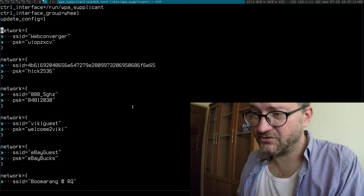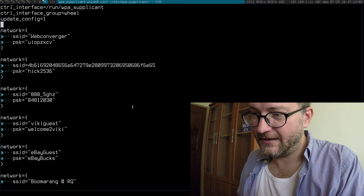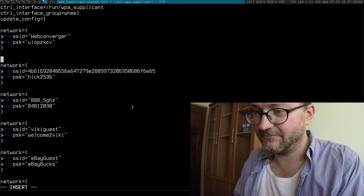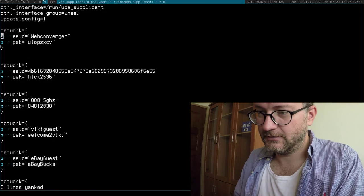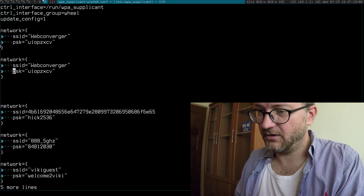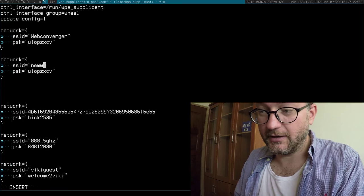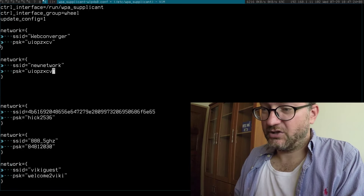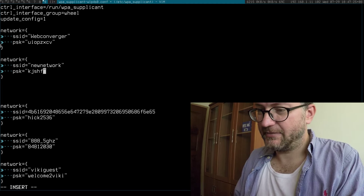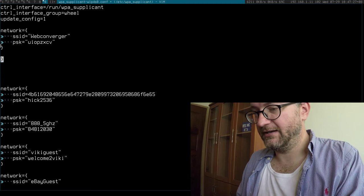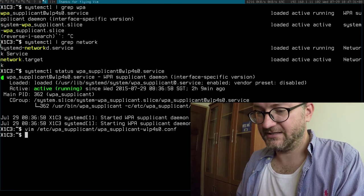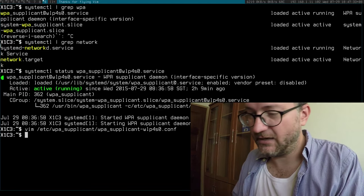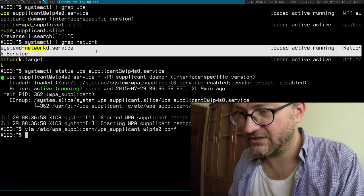You just need those three lines to start off with. And then if I join a new network, I just basically copy and paste and say, oh new network, hey dude, what's the password? And I type it in there. And then I just do a restart of this service. I don't touch Systemd NetworkD service.